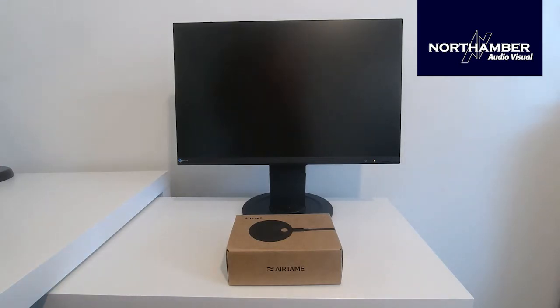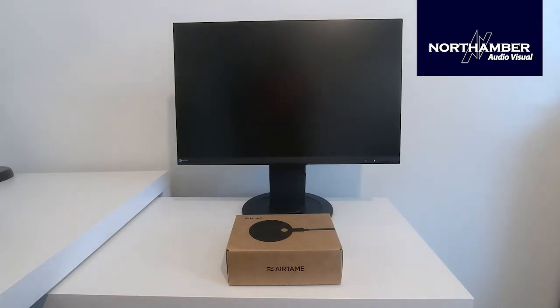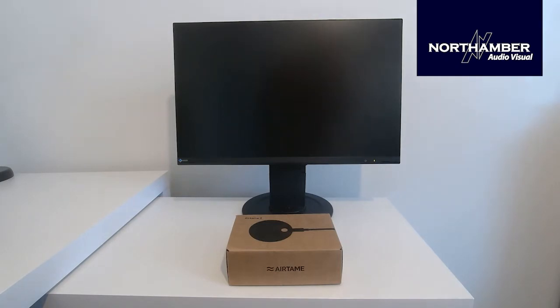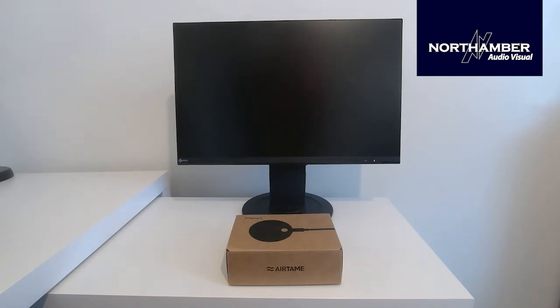With me is the Iiyama EV2360 which is a 22.5 inch color screen. You are being recorded on the Konftel Cam20, so all the products here are available from Northamber. Speak to your account manager and they'll be able to help.